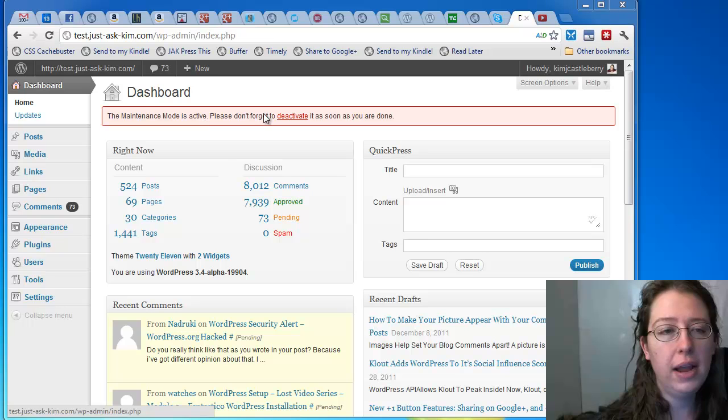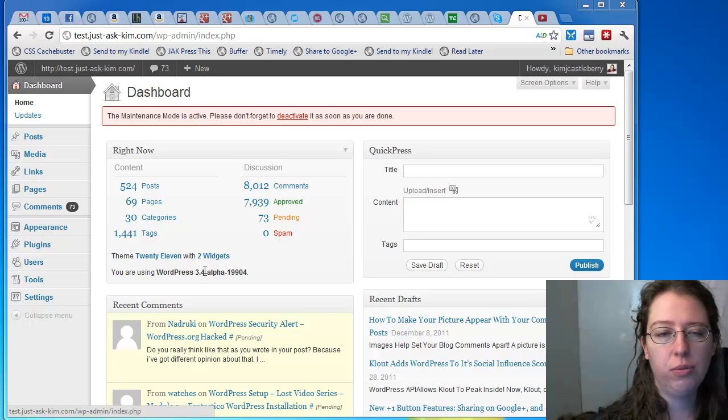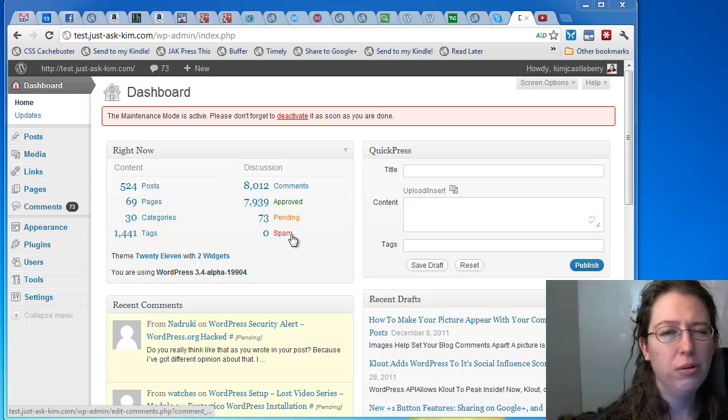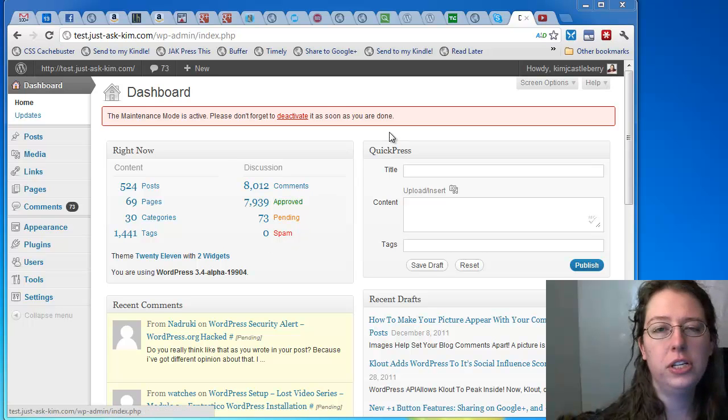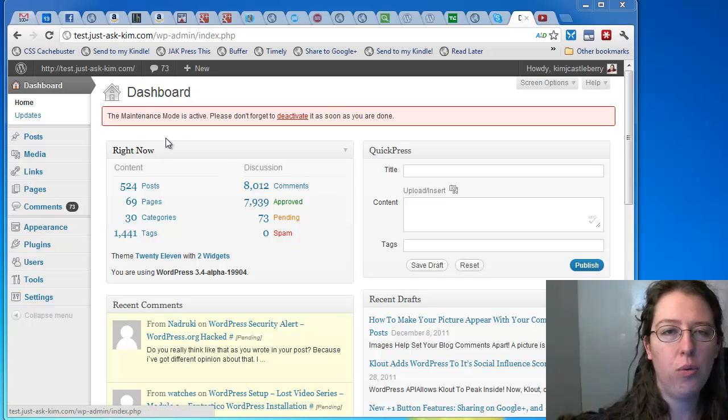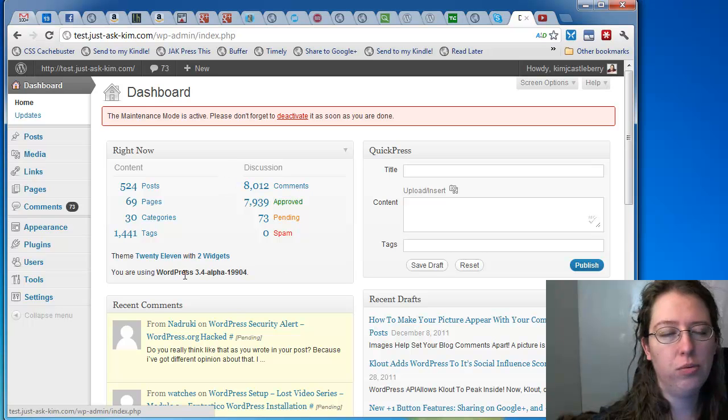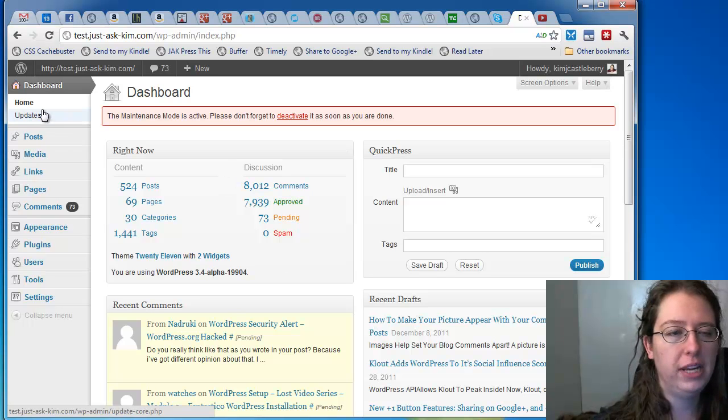Here I have a test blog. It happens to be running 3.4 alpha, which is real similar to the 3.3.1 that you're currently running. Not a major issue there. I could roll it back, but it won't make a difference for this.